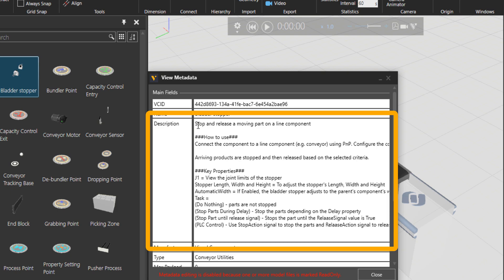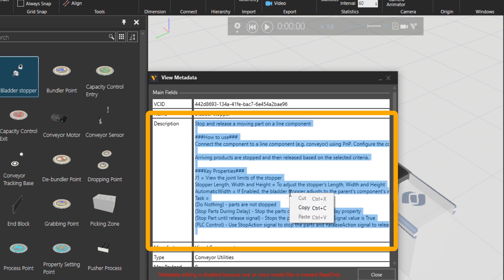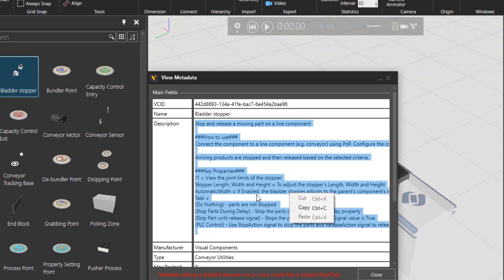Usually I just copy this and take it to a word file to read it through.